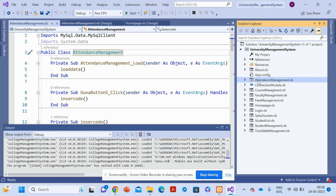You can see there are seven modules in this project: the Attendance module, the Course module, the Faculty module, the Fees module, the Login module, the Student List, and the Timetable module. These are all the modules available inside this project.